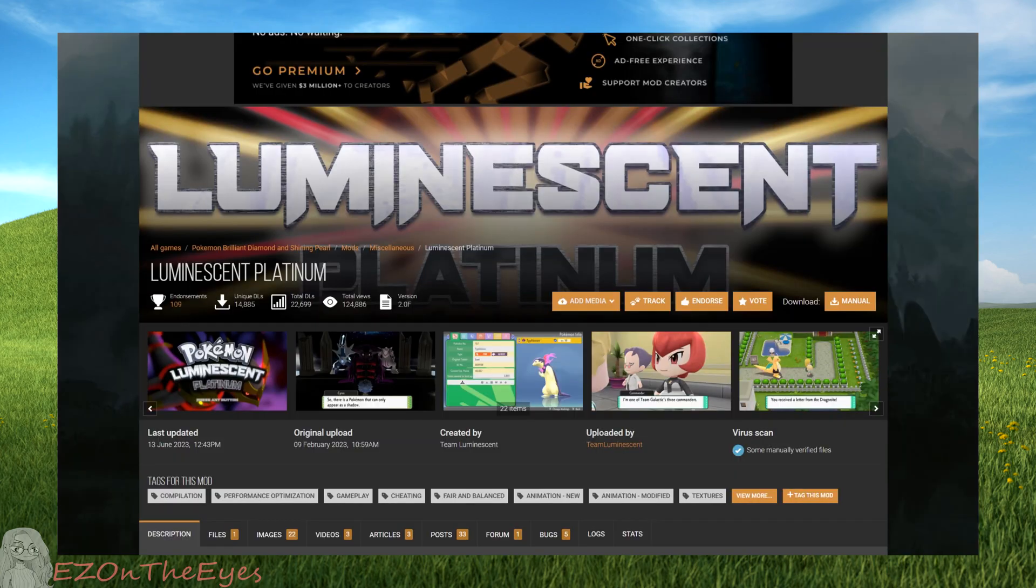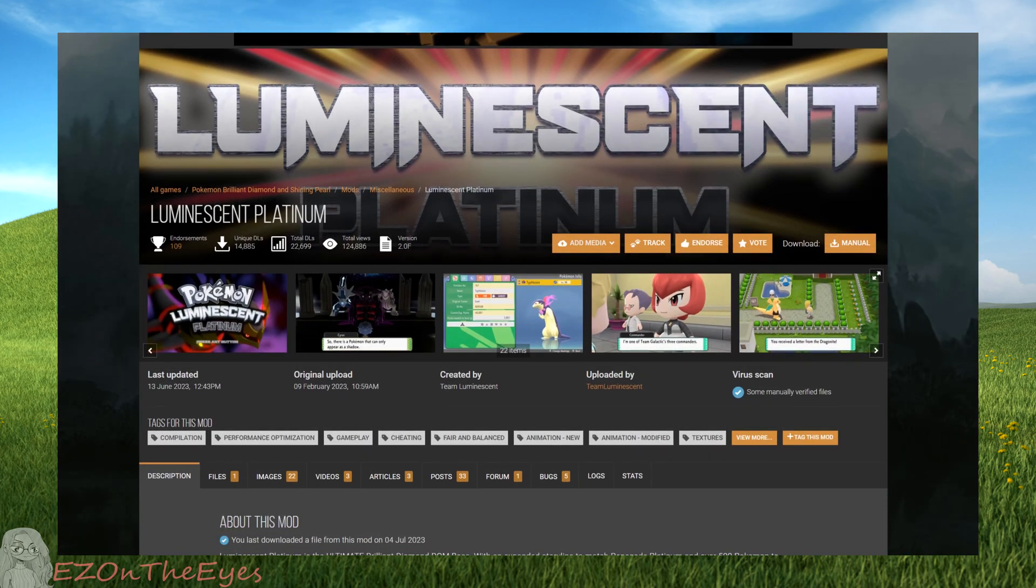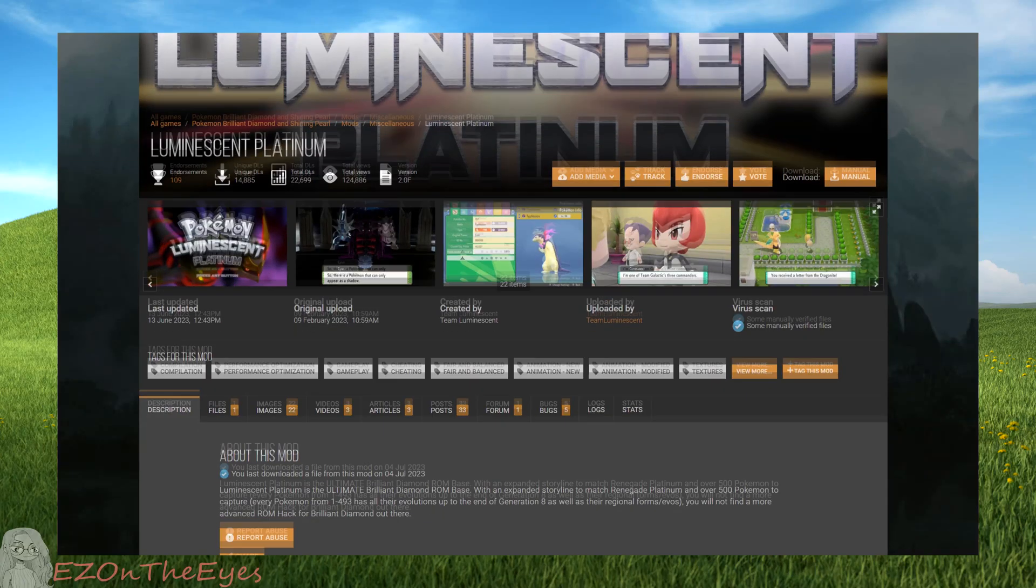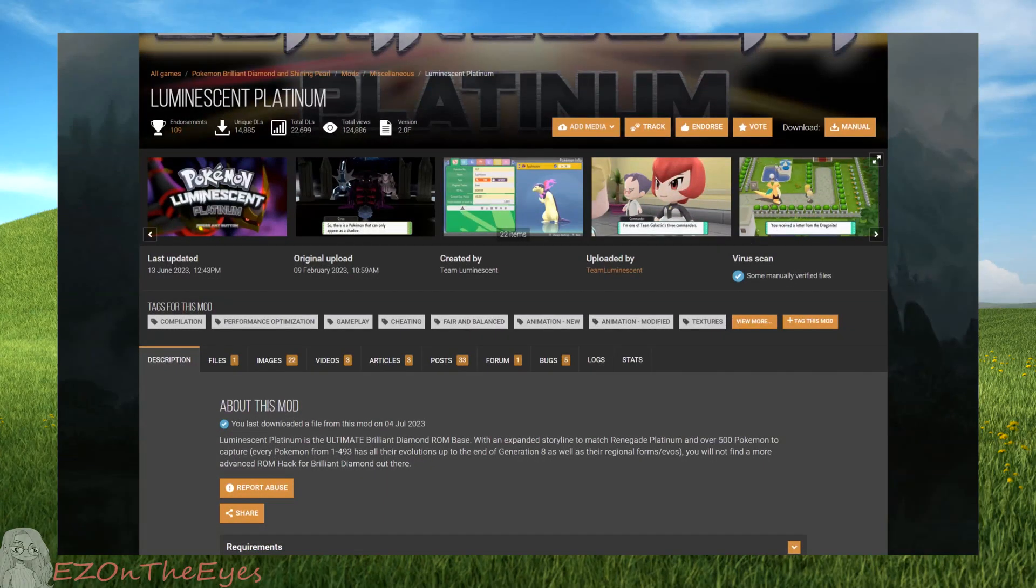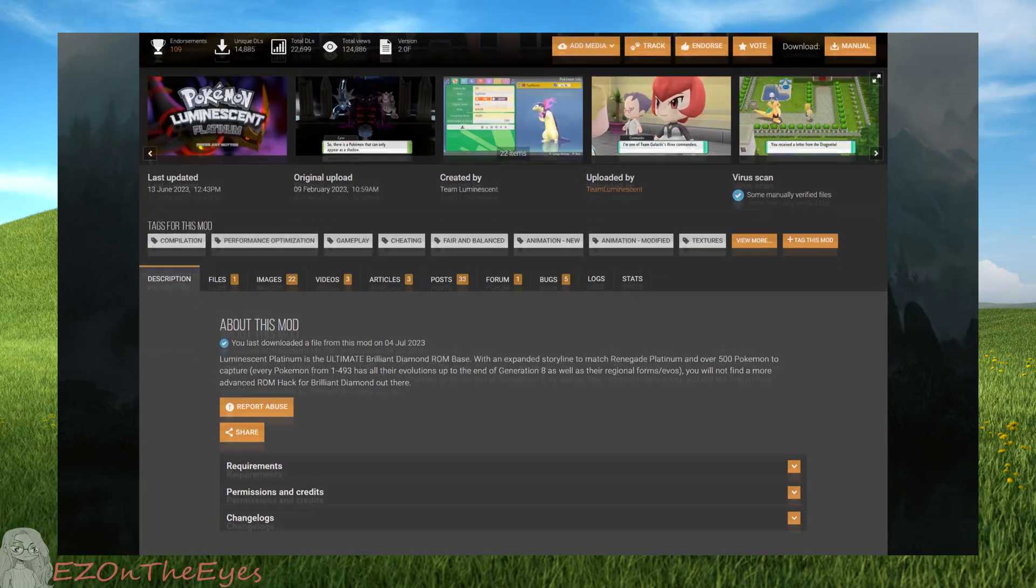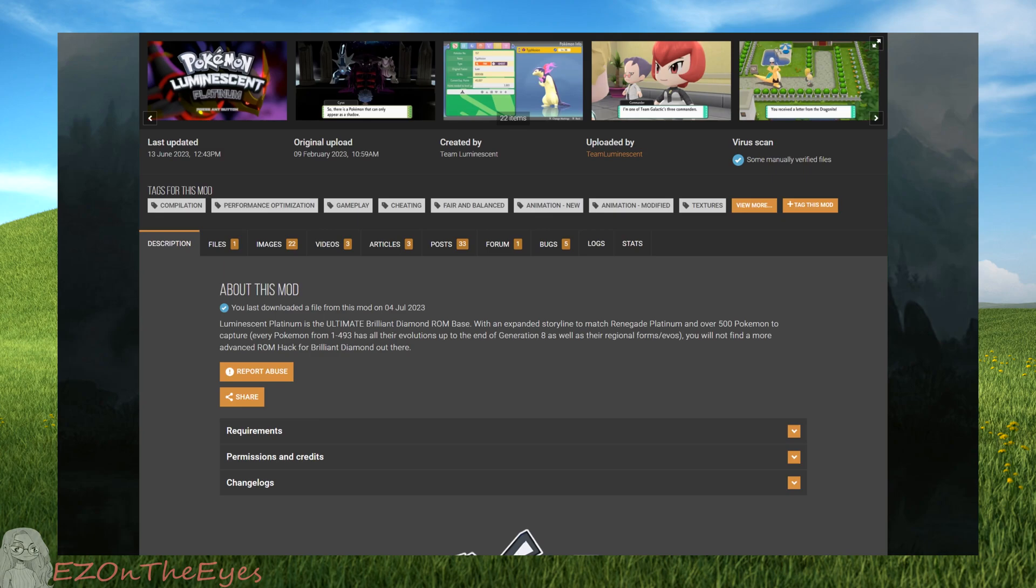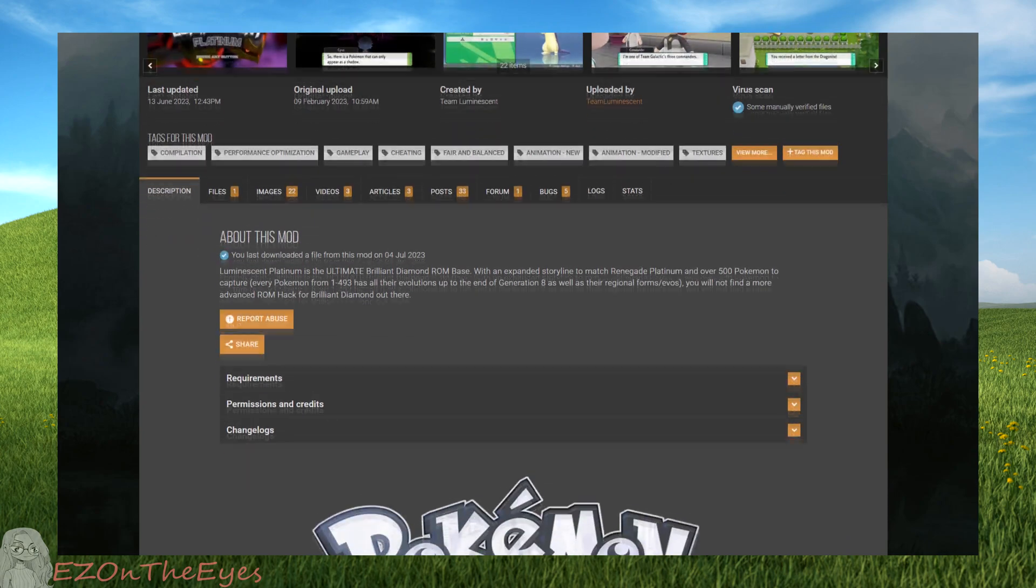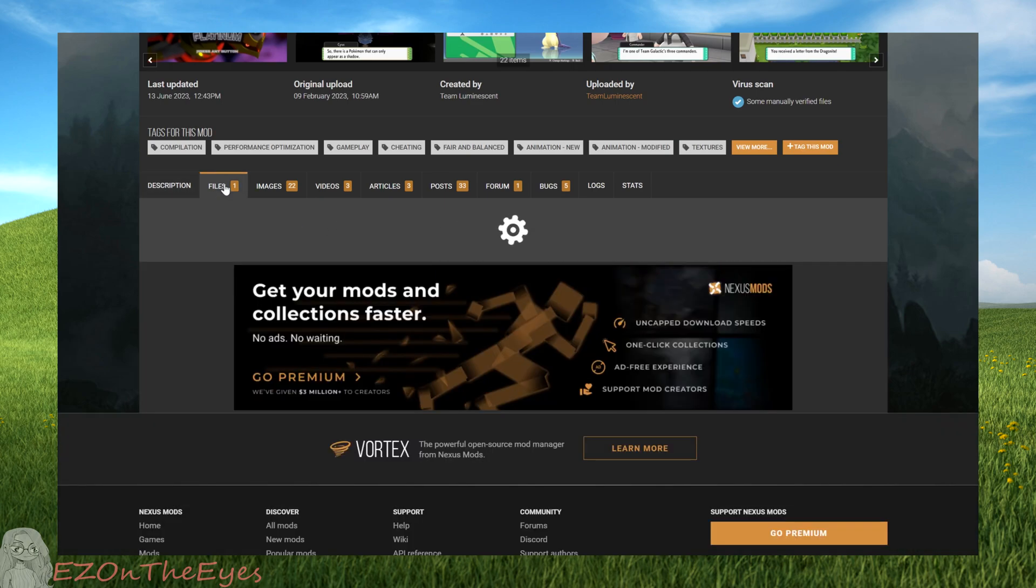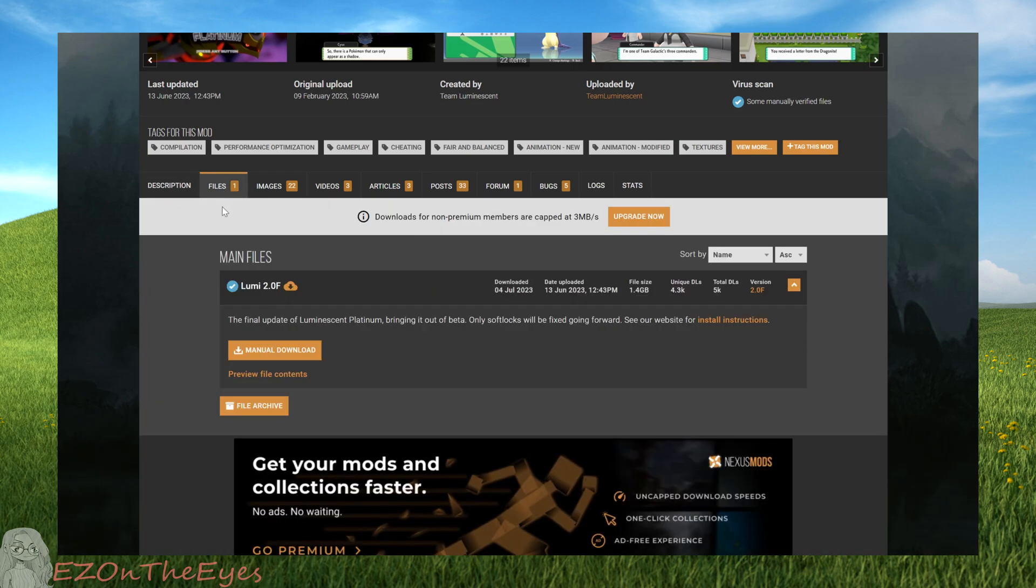Once Yuzu is set up, we're going to need three files: BDSP 1.0, BDSP 1.3 update, and Luminescent 2.0f. To download 2.0f, go to the Nexus Mods page in the description while logged into an account. If you don't have one yet, you can make one for free, and the site is used in modding hundreds of different games. You can then go to the Files section and download the latest release by selecting Download Manually.